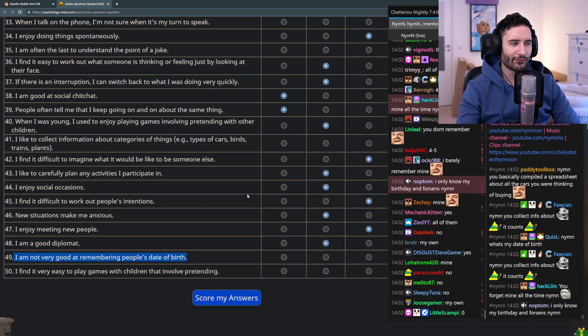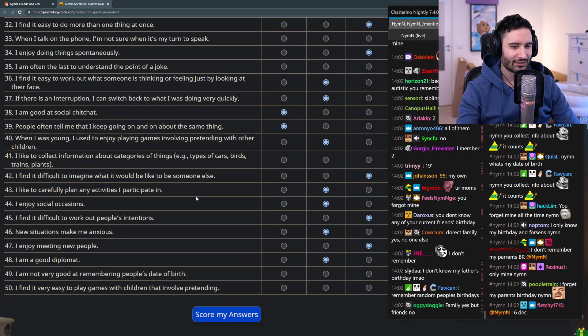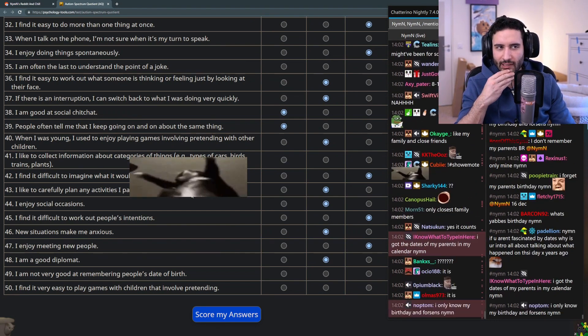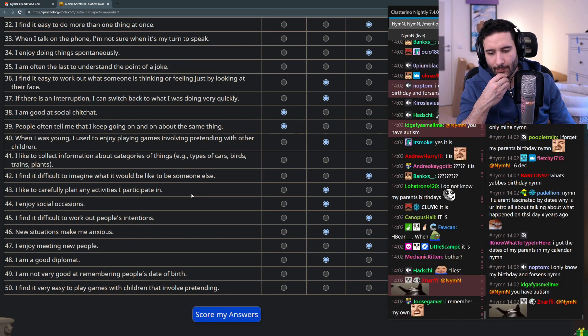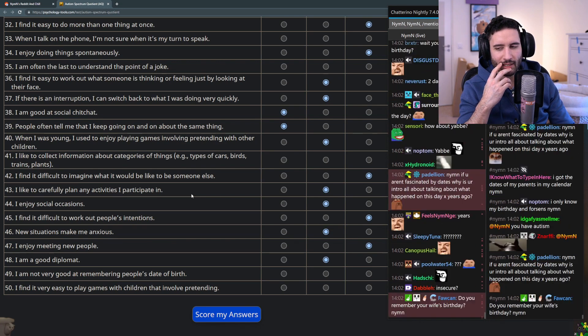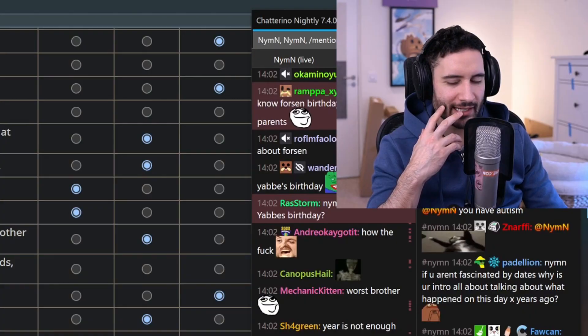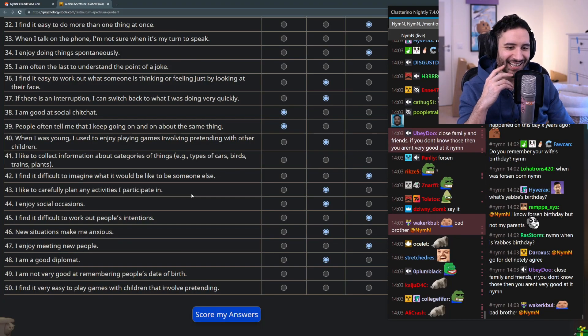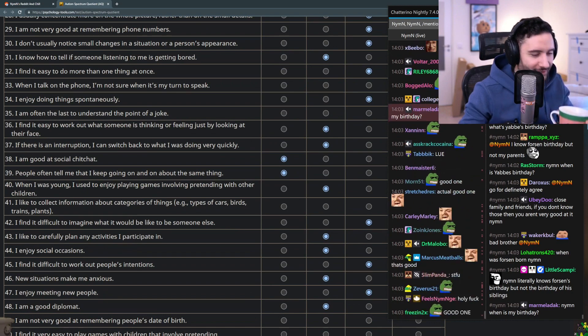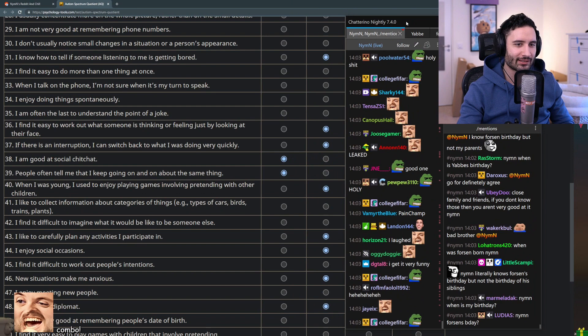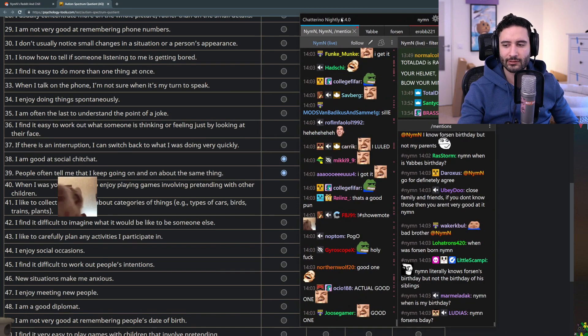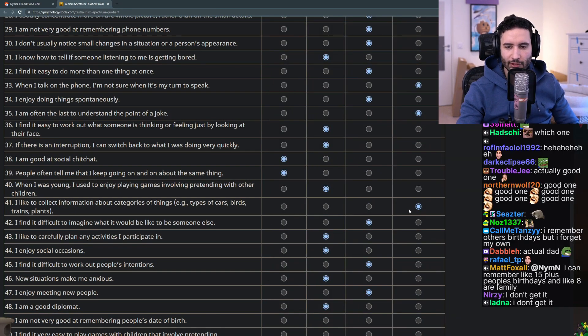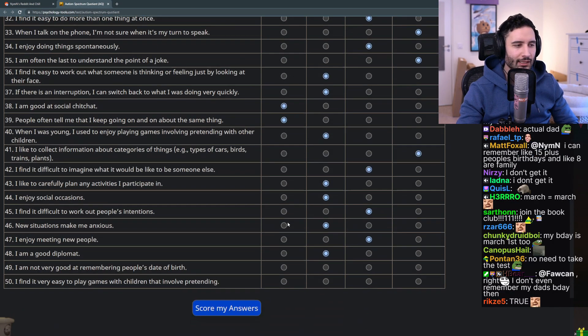How many birthdays you guys remember? Could you name every single family member's birthday? I could tell you both my parents' birthdays, the years my siblings are born and the month. I might be insecure about like one or two of the days. But I know Yaba's birthday partially because I worked it into a pun. I asked Yaba what her birthday was, she said March 4th, so I took a step forward and asked her again. That's my very own pun, it's a bit different. If you're not fascinated by dates, why is your intro about talking about what happened on this day X years ago? That's got nothing to do with the date, but if you want to make it into an autism thing, I like routines a lot.